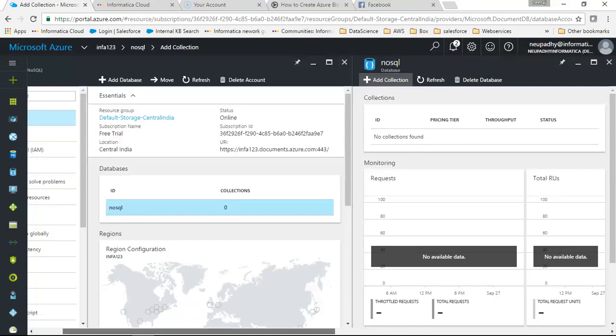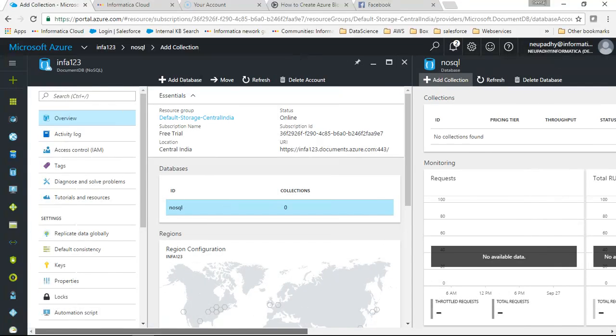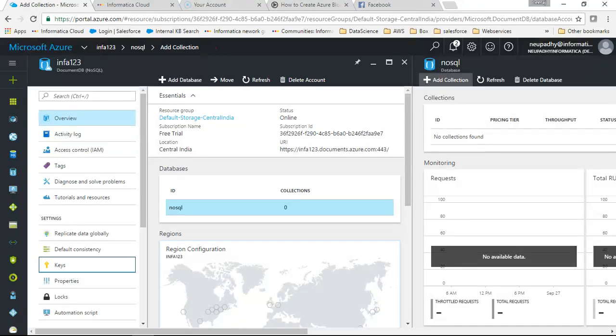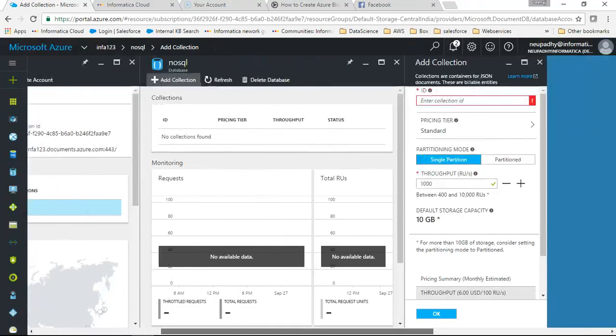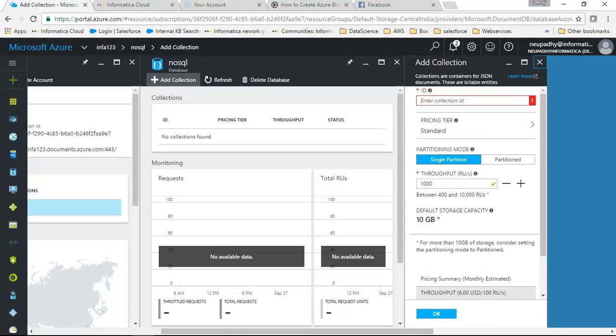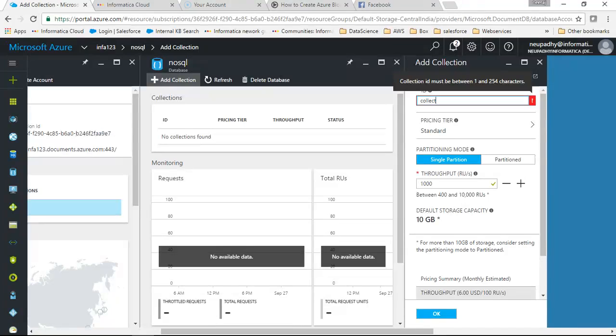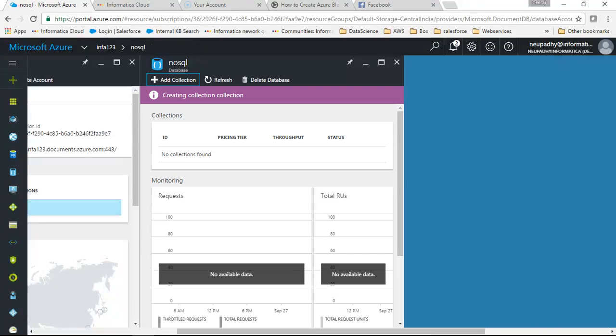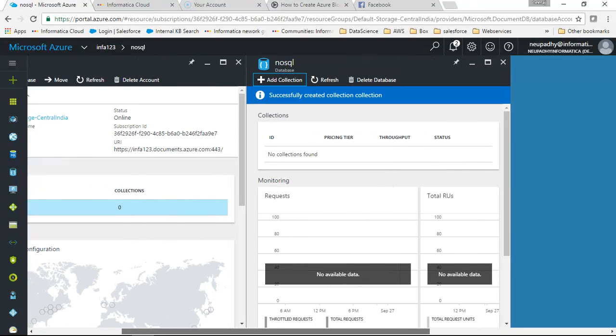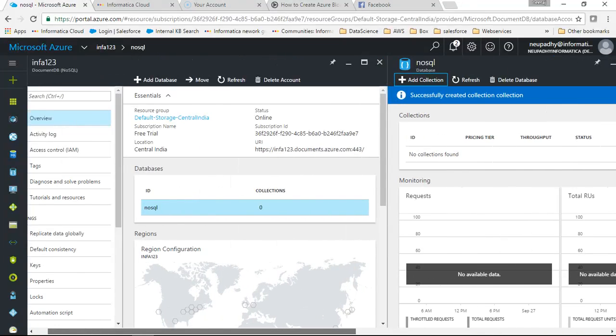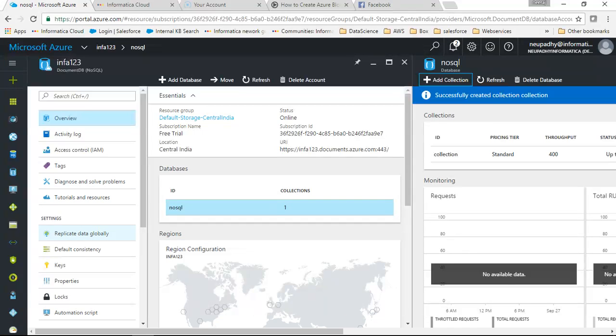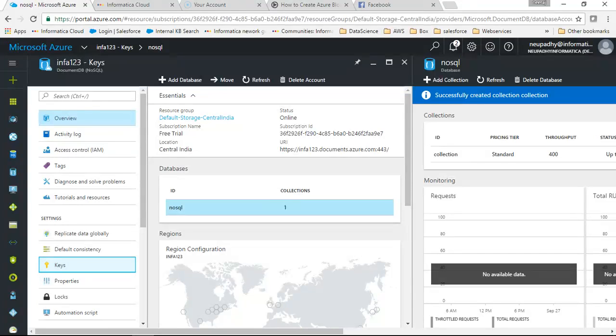So our account is ready. Our database has been added and then we need something called as keys. So what I'll do is I'll cancel this. Let me just do it. I'll say OK. The collection has been added and I'll then go to keys. Let's see if our key has been generated.